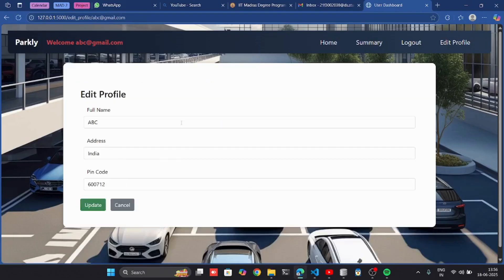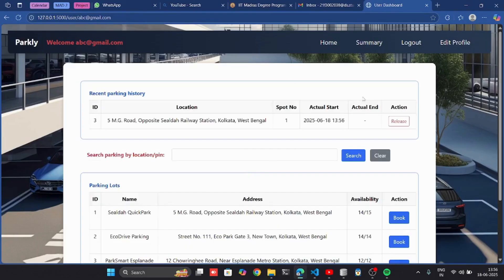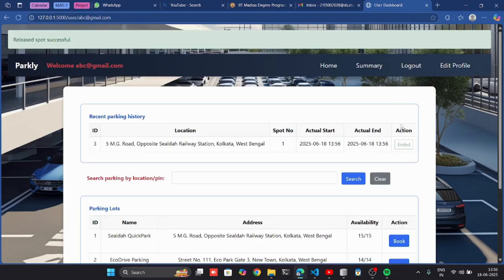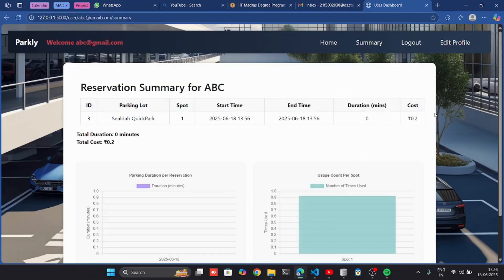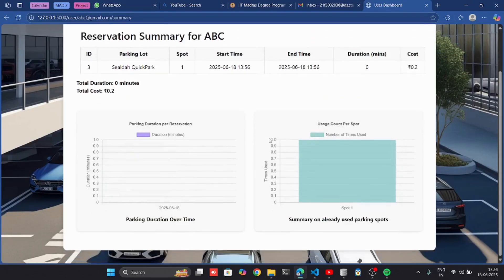I can edit my profile also. If I release it, it's marked as ended. In summary, I can see the cost, duration, time, and all the other details.